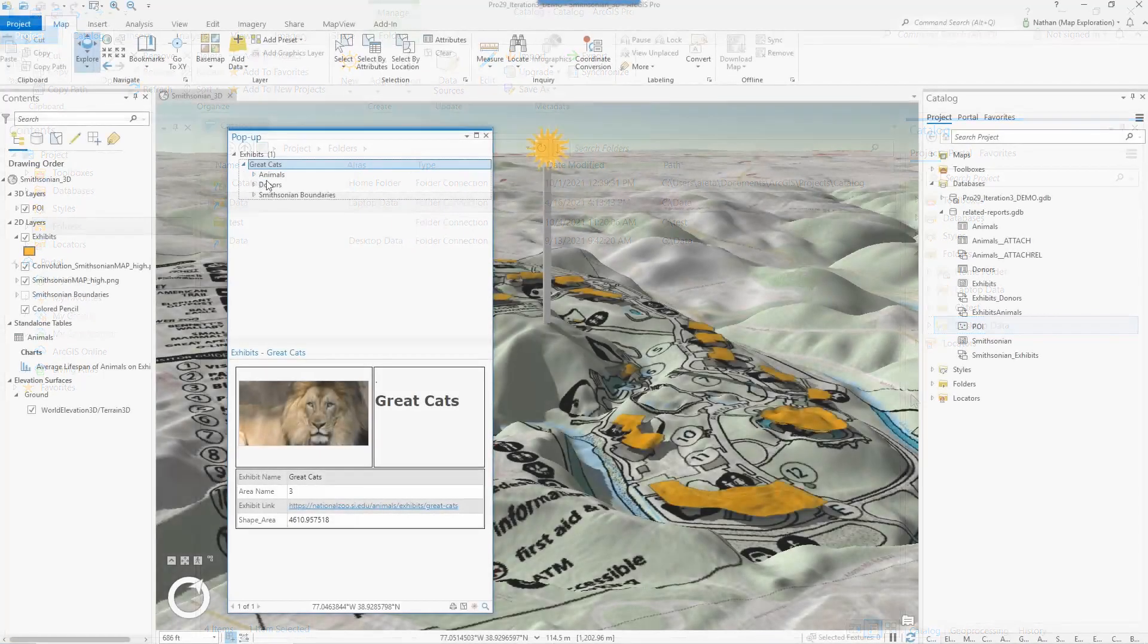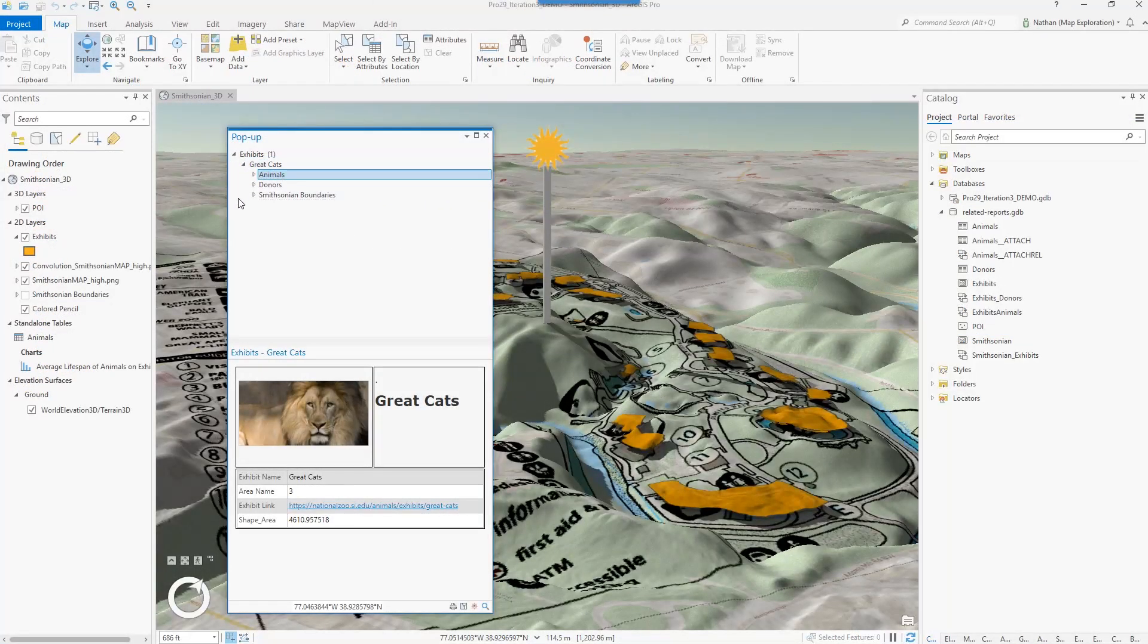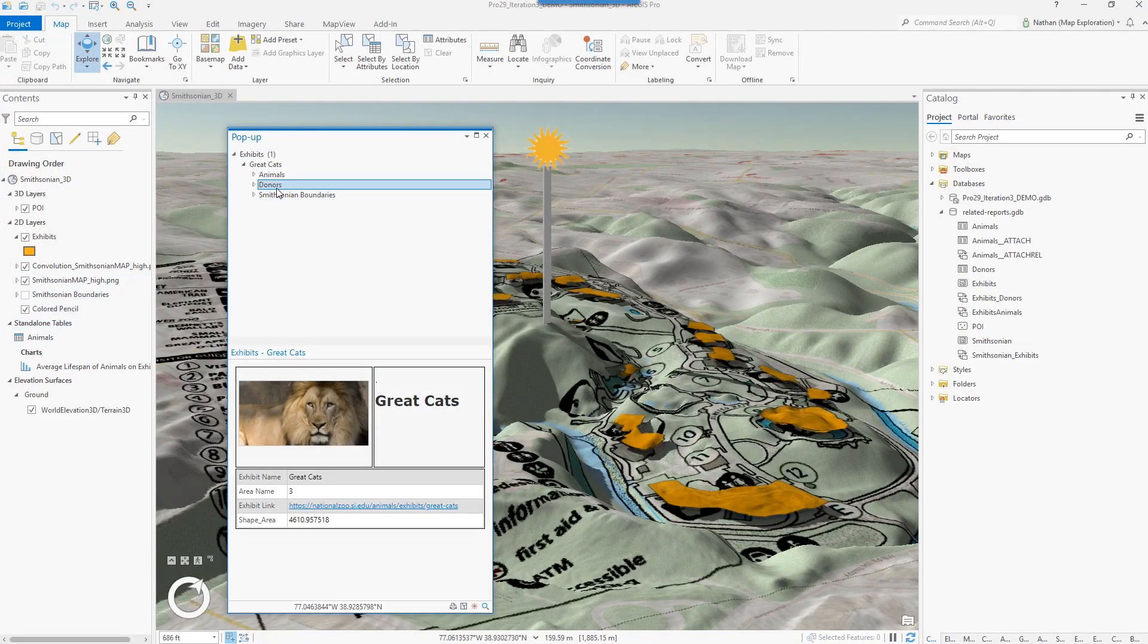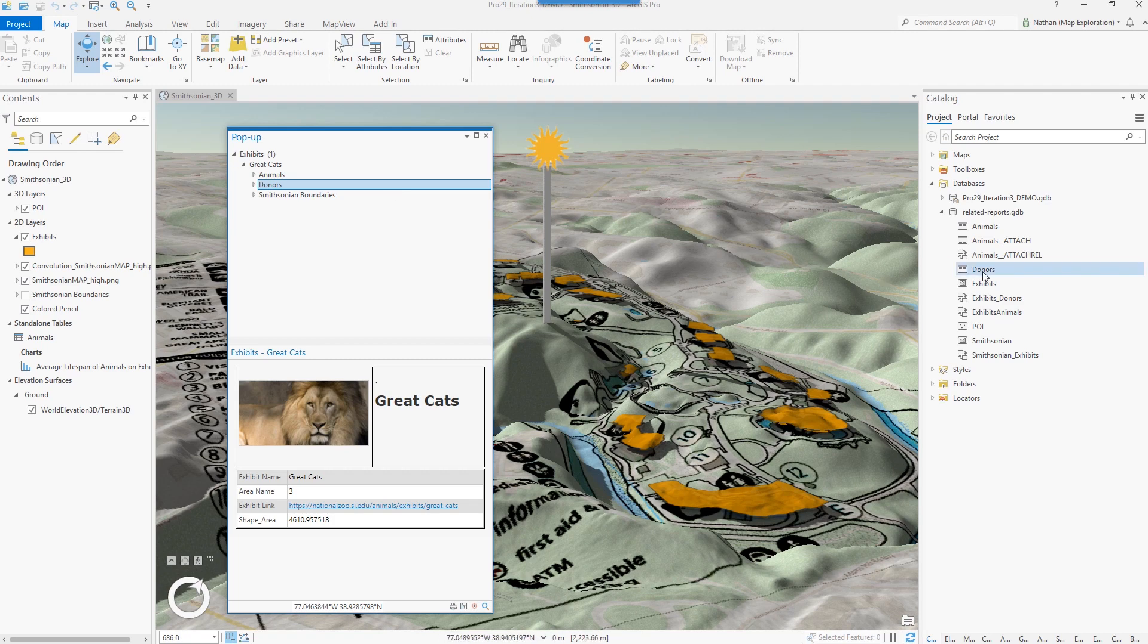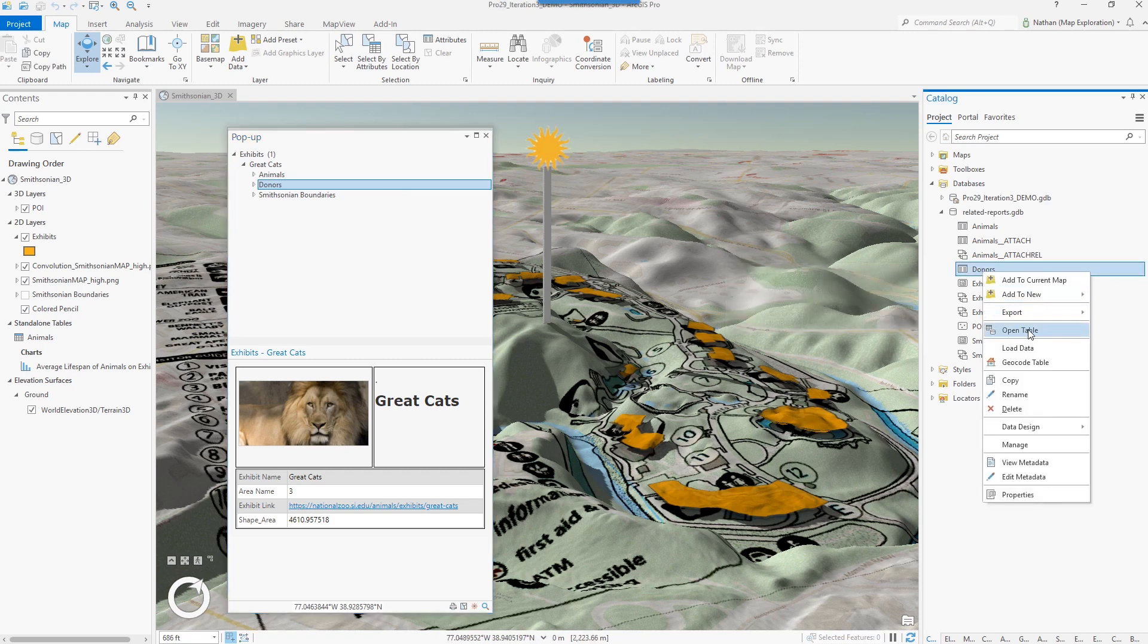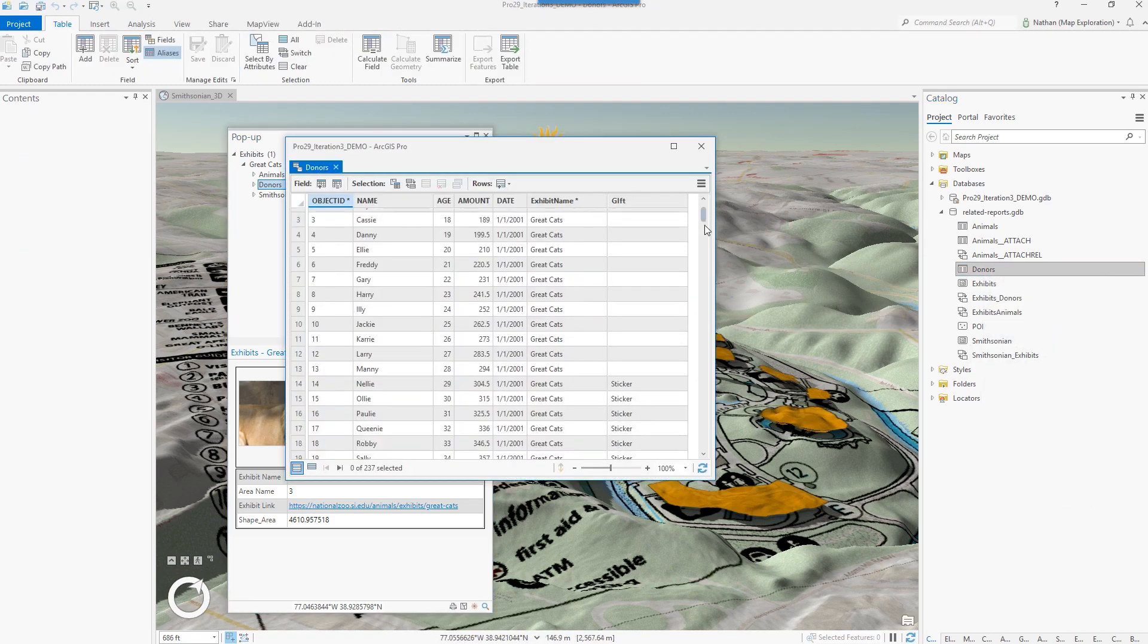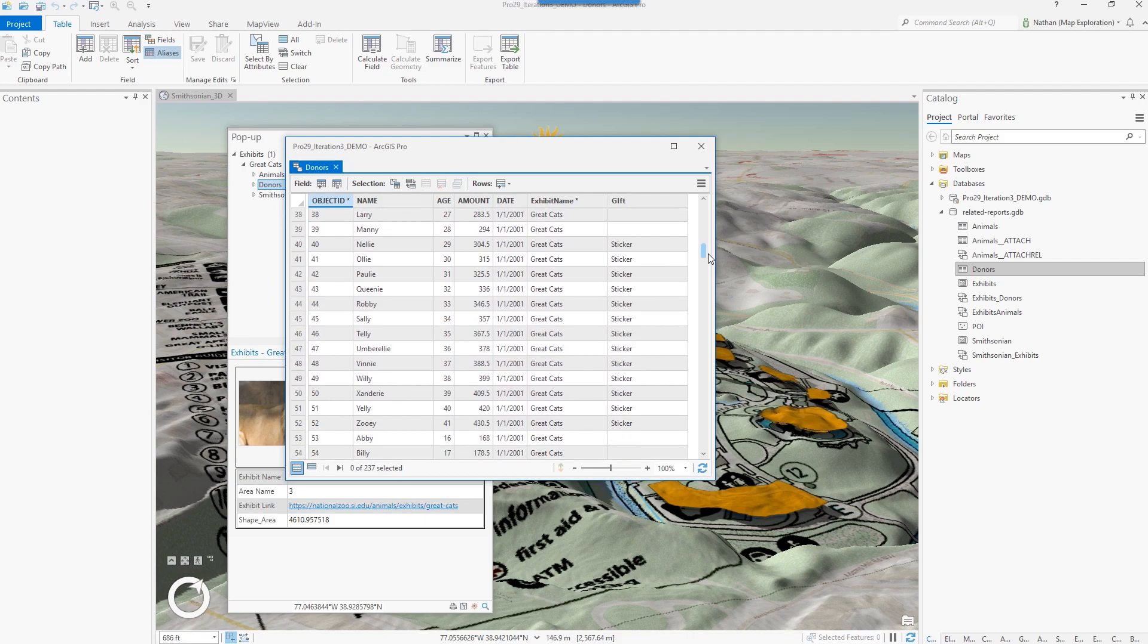You are no longer restricted to only opening table views from content within the map. You can now open a table view or feature class directly from the catalog pane or catalog view, and that table view is fully functional for viewing and editing.